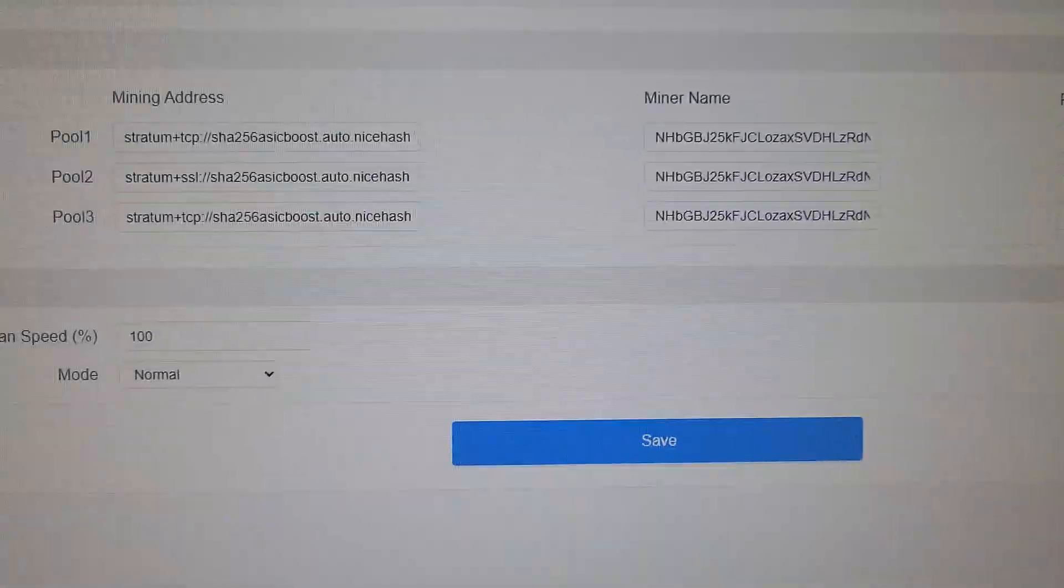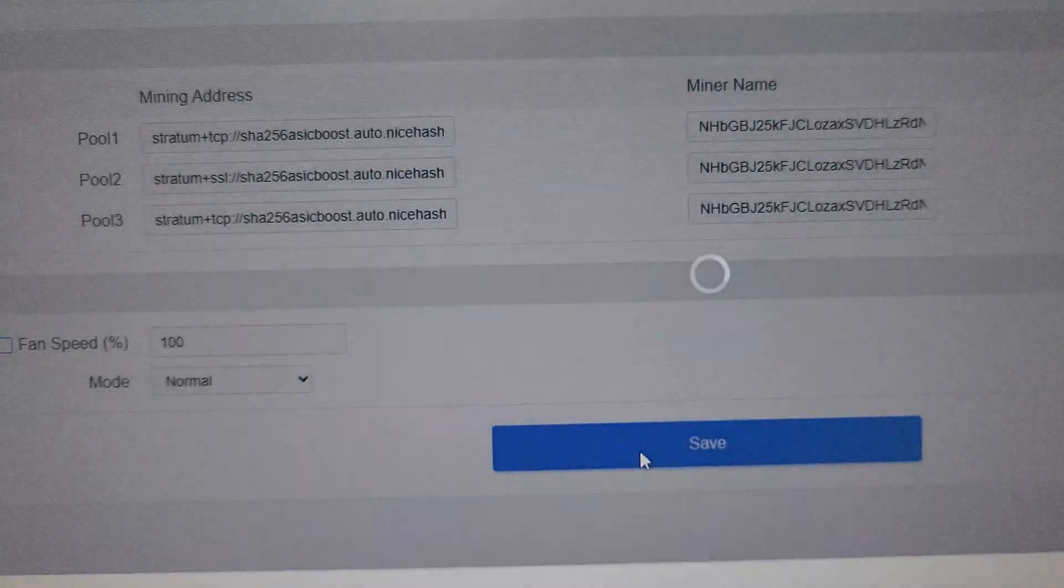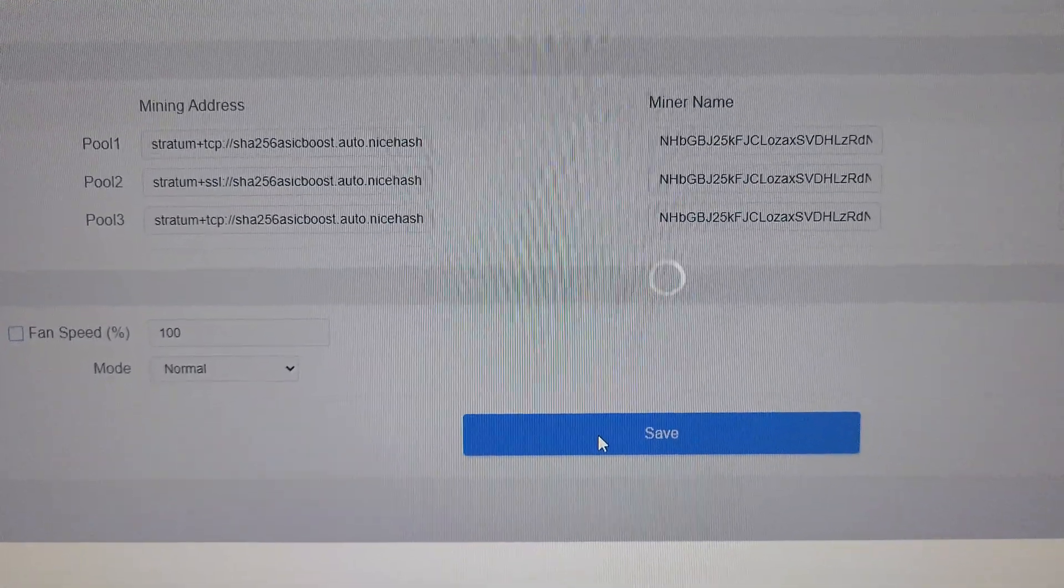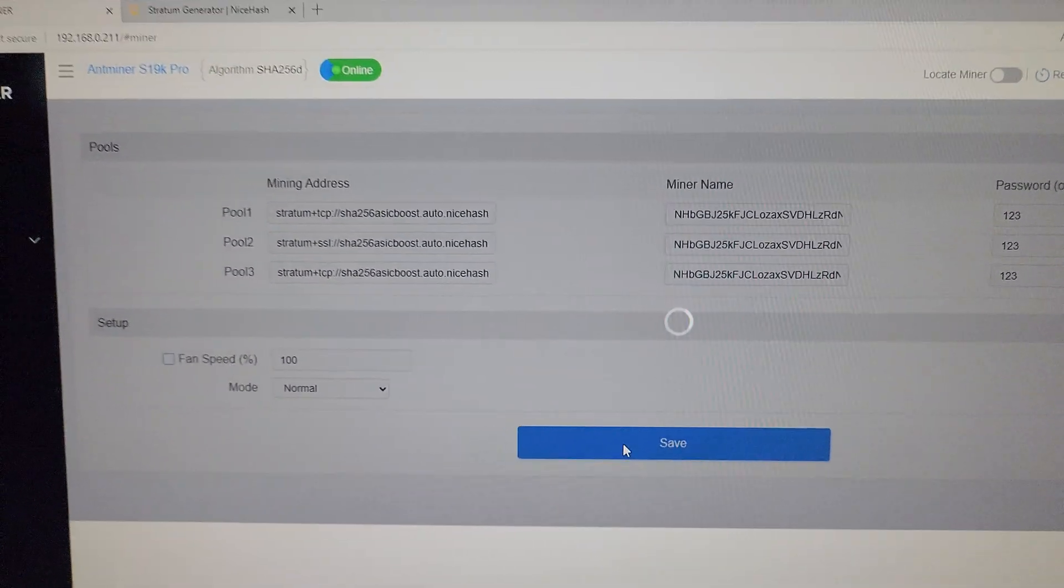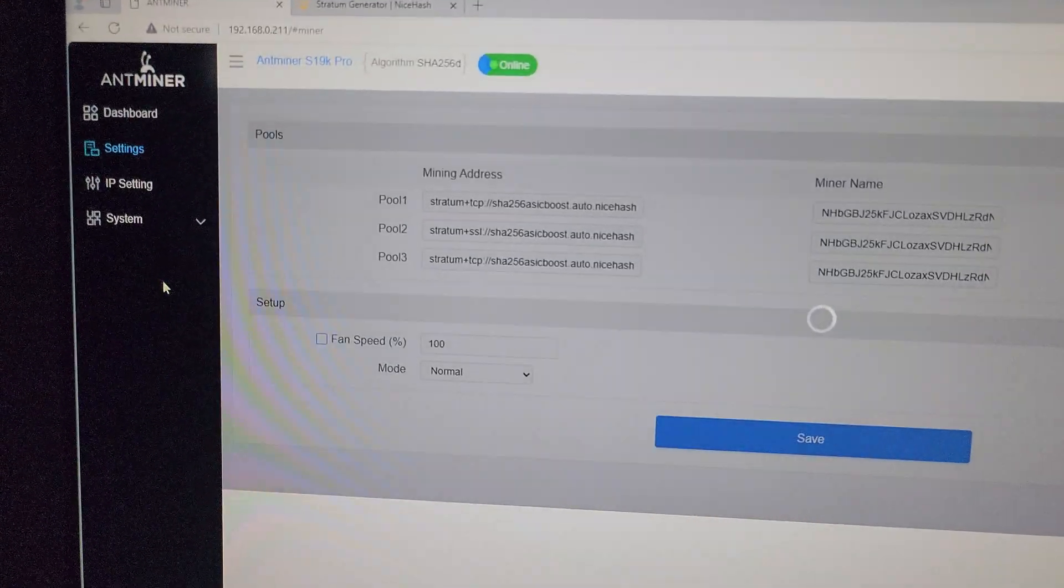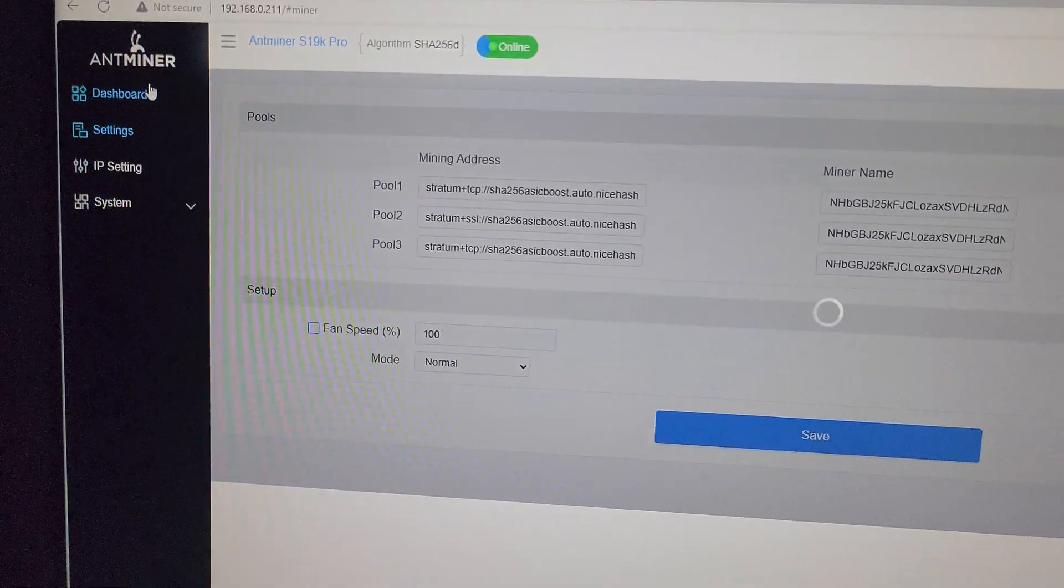After that you need to click on Save and wait for 10 minutes to see the hash rate on the dashboard page.